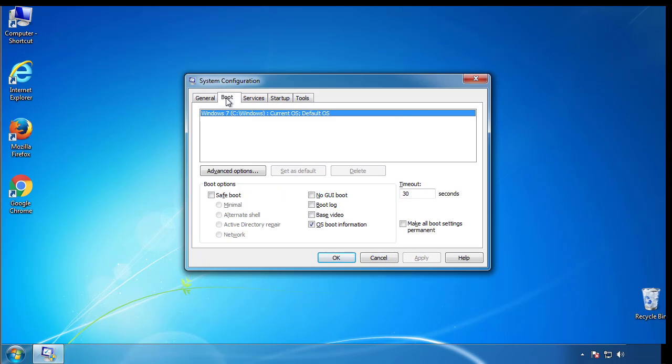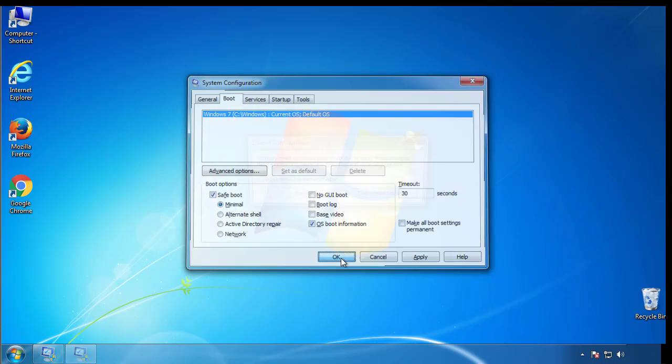From the boot tab, click on the box here. Now click OK.